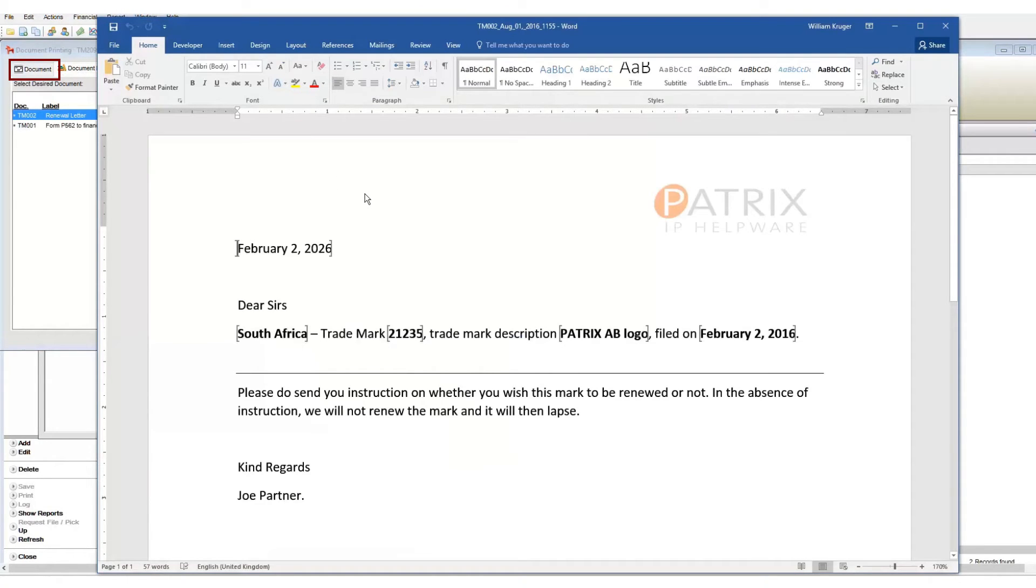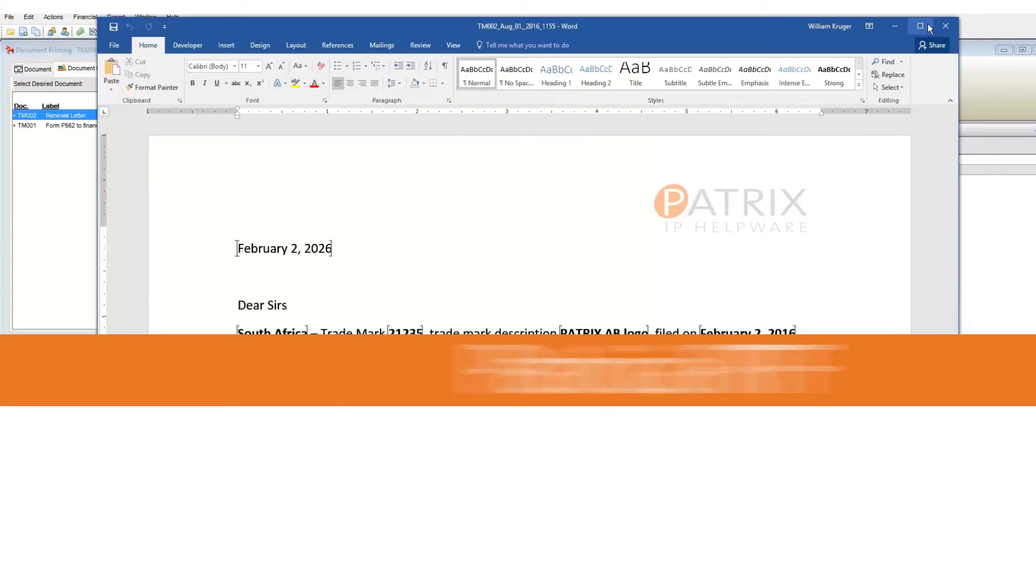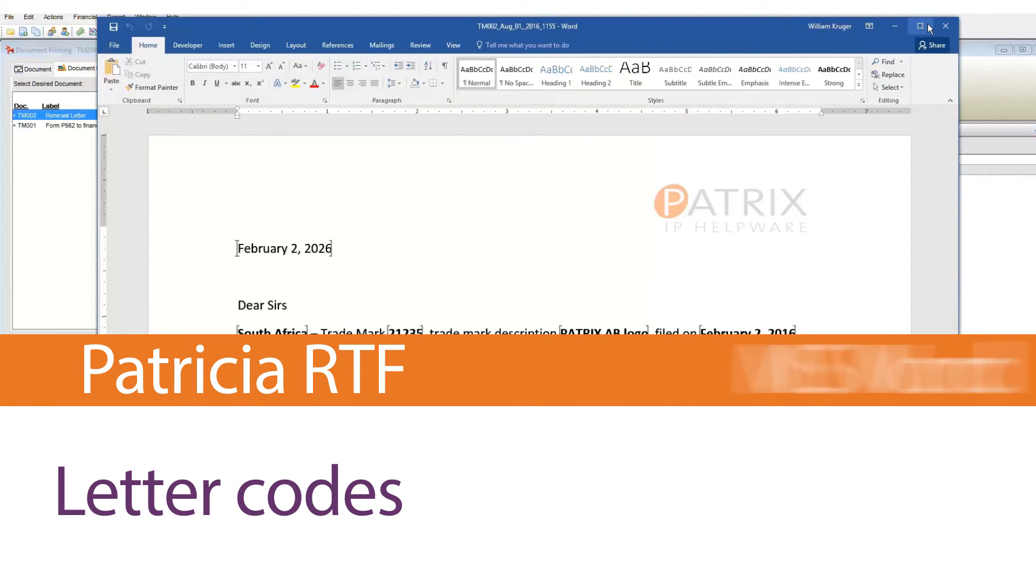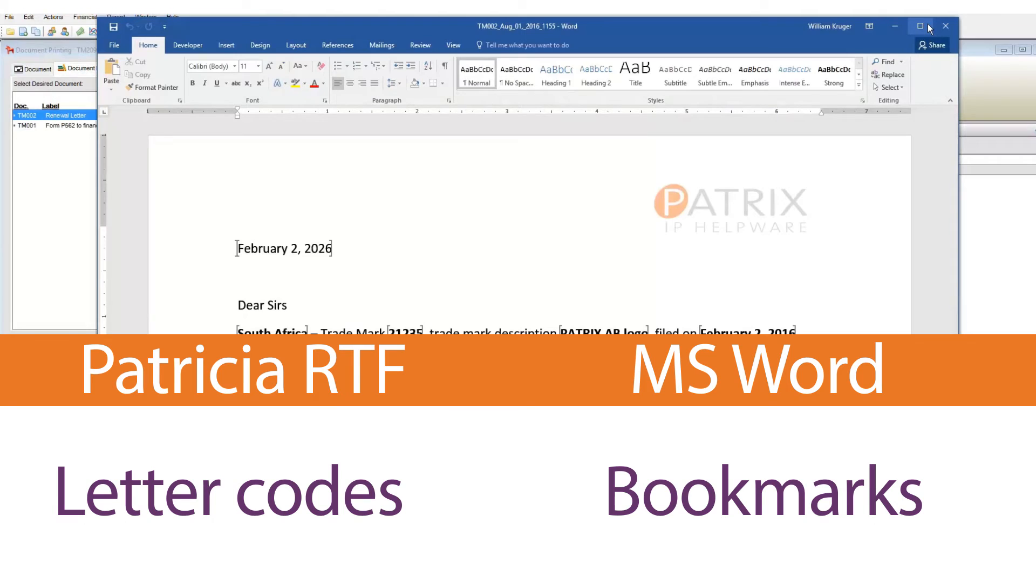So we've established that Patricia is able to insert data into our created letter from our open case. We do this via letter codes when we use RTF format and bookmarks when we use Word format. Letter codes and bookmarks are the very same thing. But for the sake of clarity, I will make that distinction here.